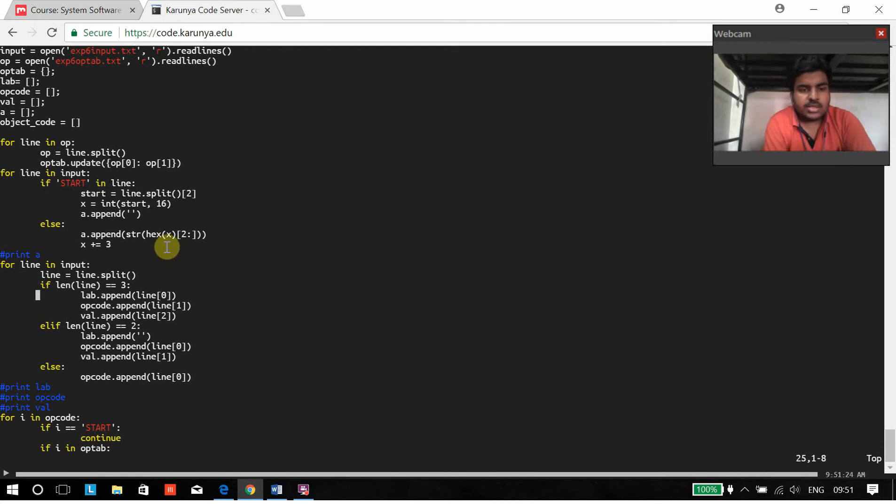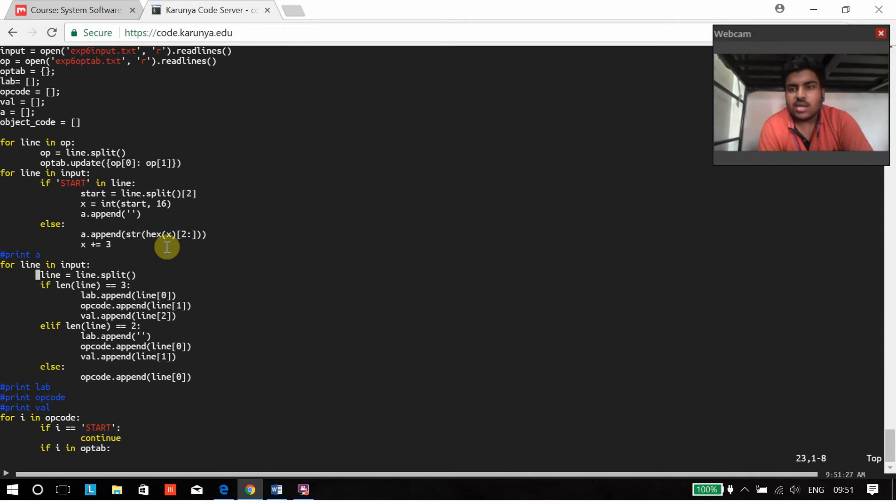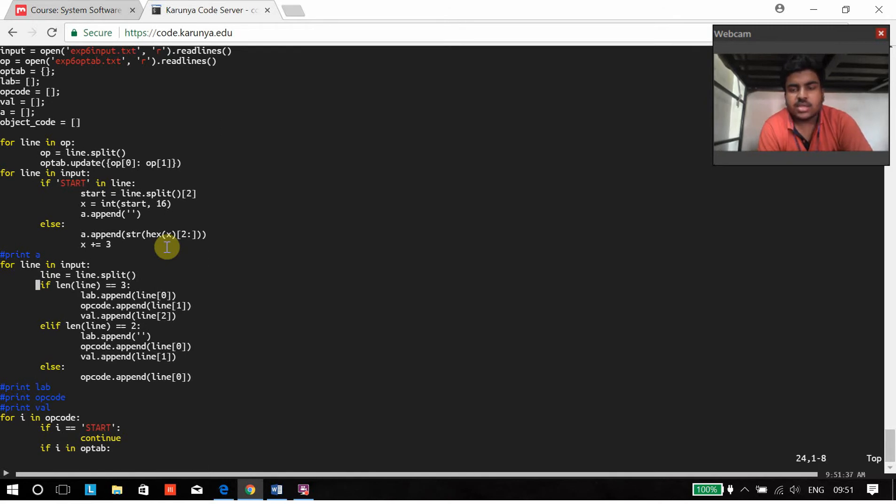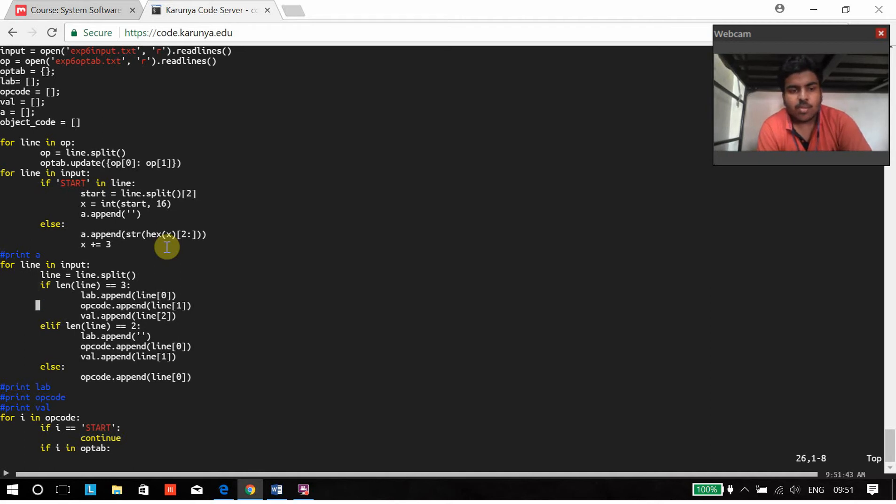These are for characterizing the assembly code into the op code, label and value. If we have a three address instruction, then first one will be the label, then op code and value.